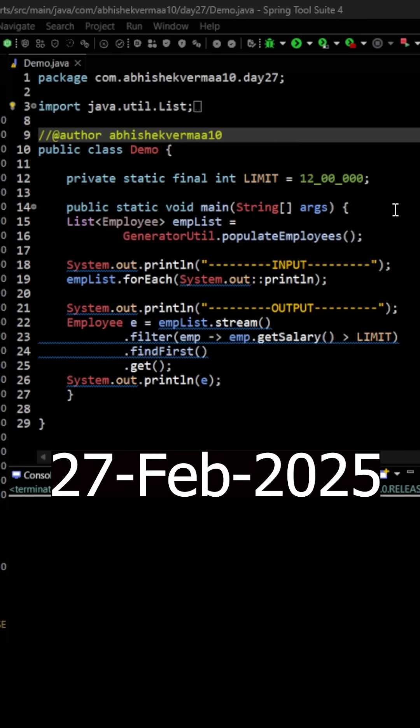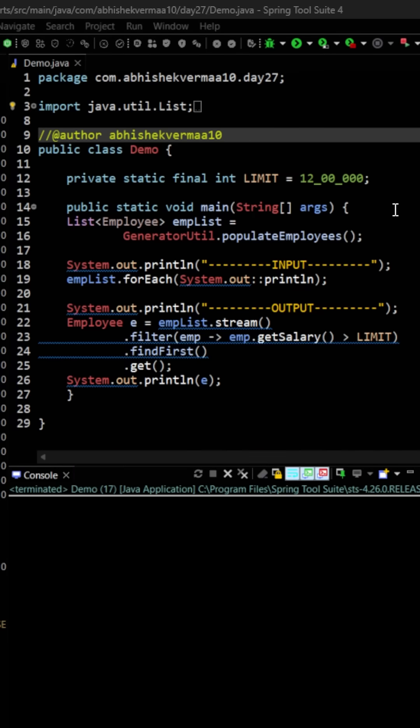Today let's see how we can get a default value if no value is available using Optional. Seems confusing? Let me explain you a bit more. So here as you can see we are having an employee list, then we are converting it to a stream, then we are invoking a filter method and we are filtering all the employees whose salary is more than the limit.